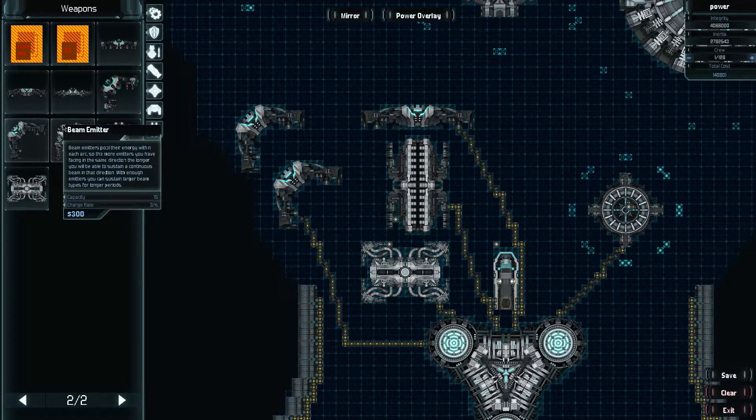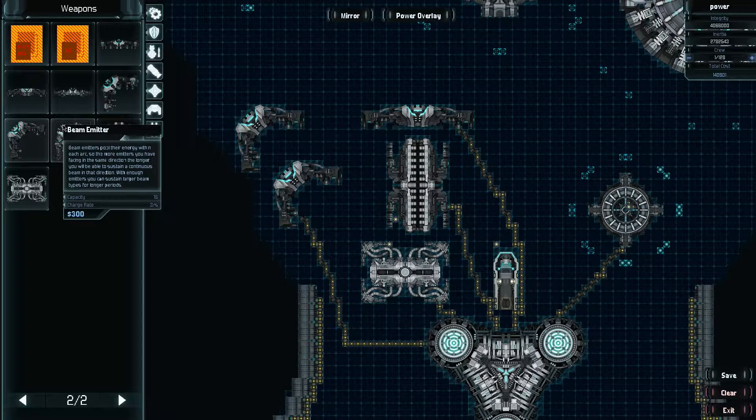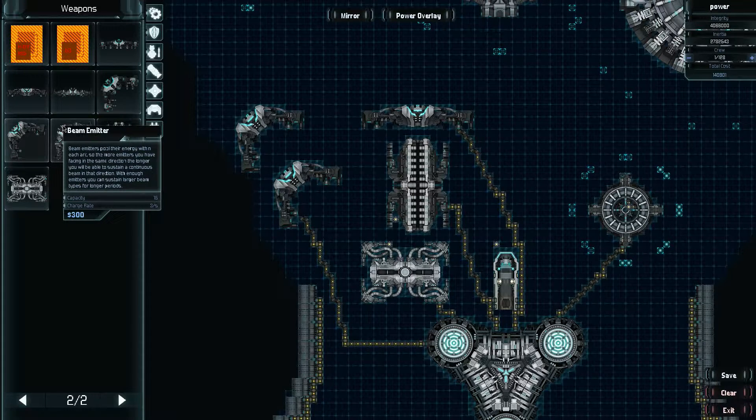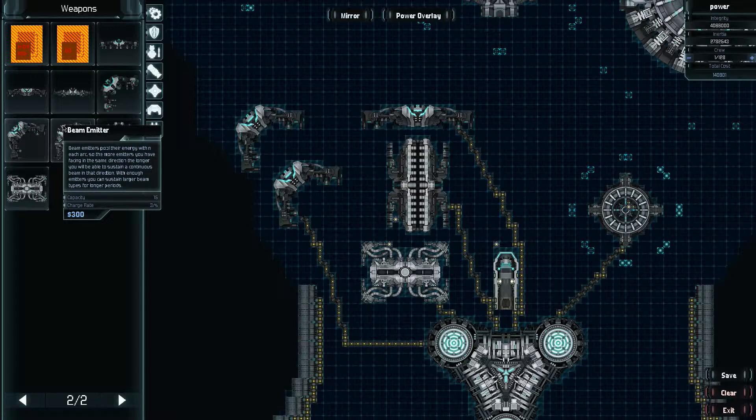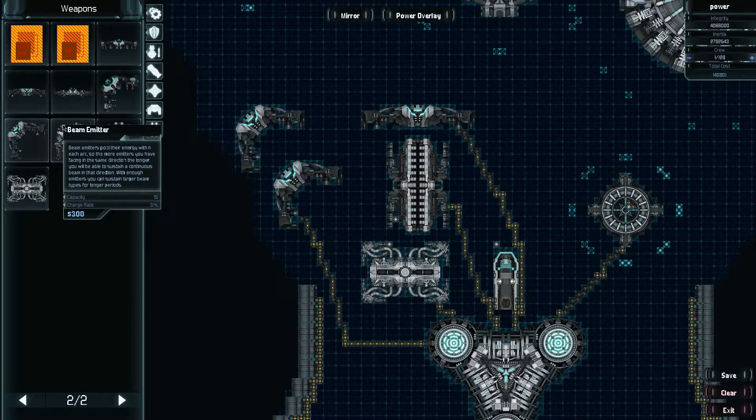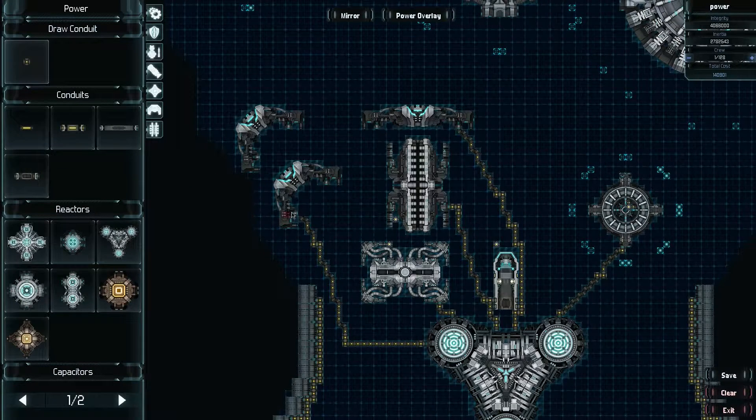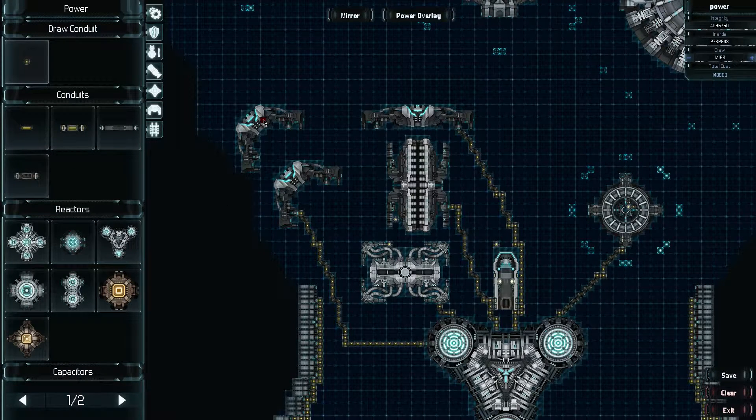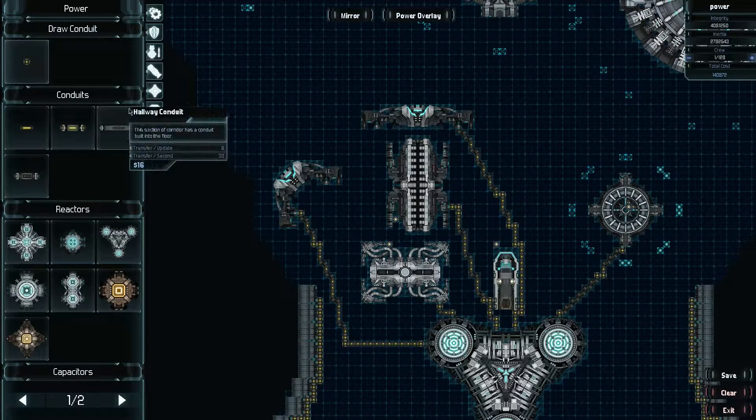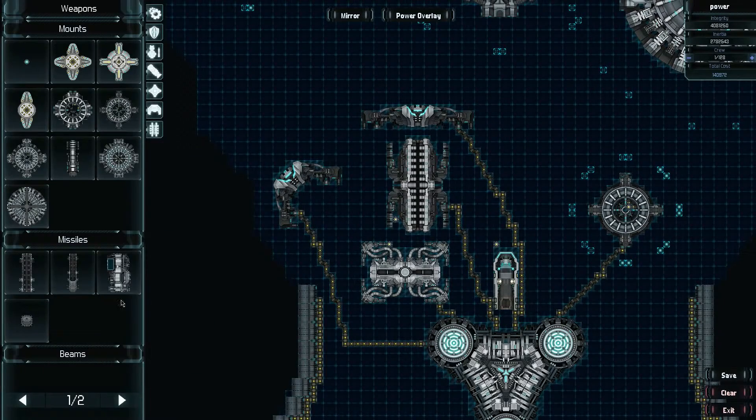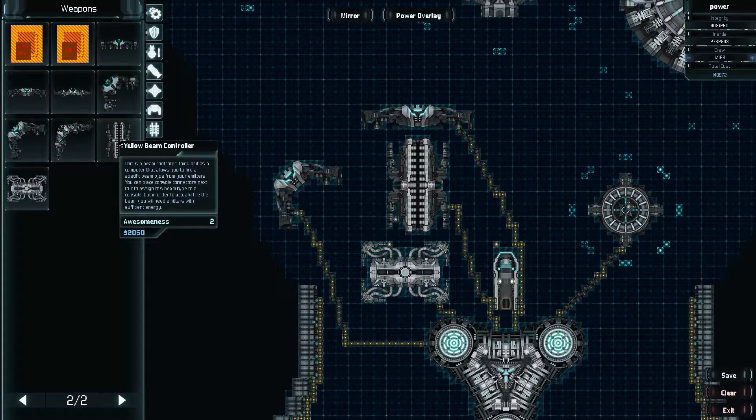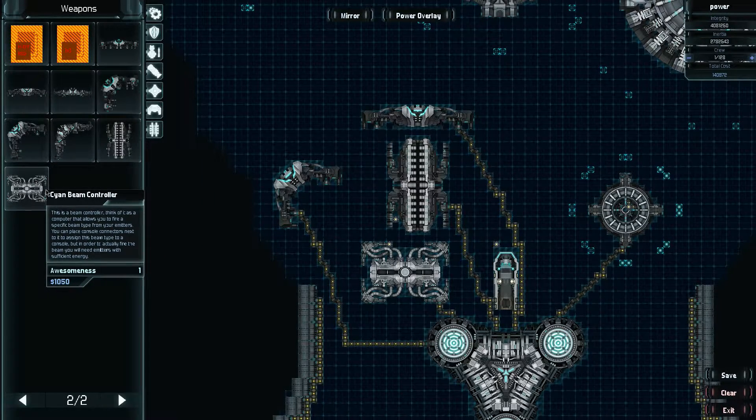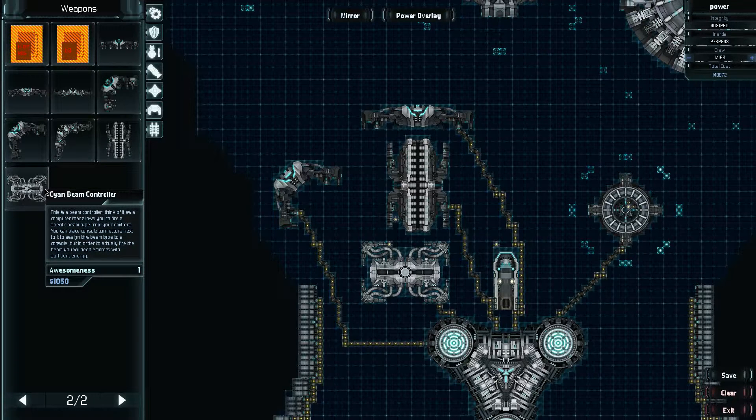Now the emitters do require power. They have a capacity of 15 and they have a charge rate of 13. So they need power and enough power to actually shoot the beam, which is where the more power they get and the more beams you have, the longer the beam will stay active, which is important. Now the controllers themselves also require power, although it doesn't seem to say how much, so I'm assuming it's pretty minuscule. It's more the emitters that are the power suckers for this.